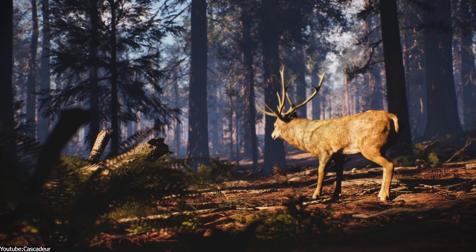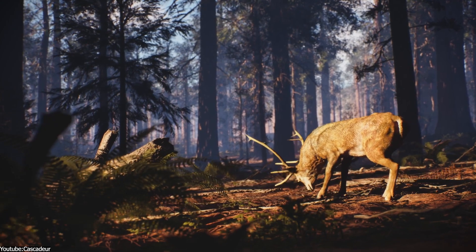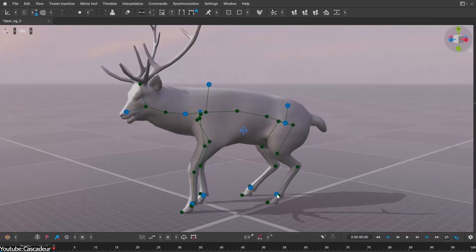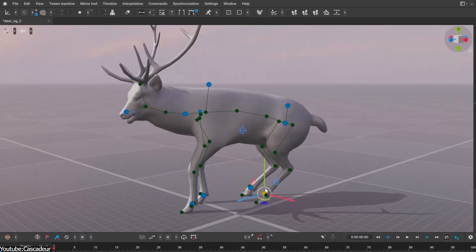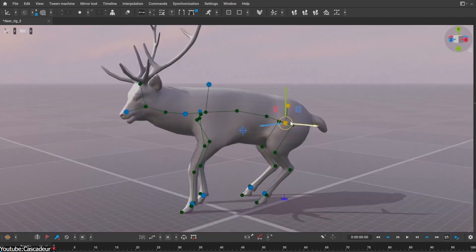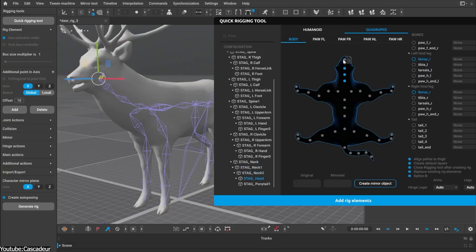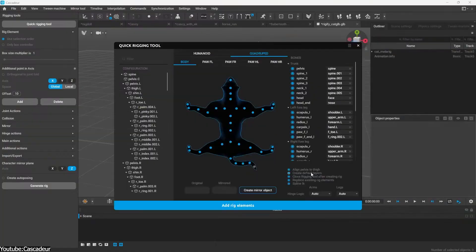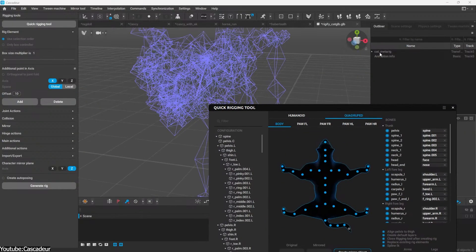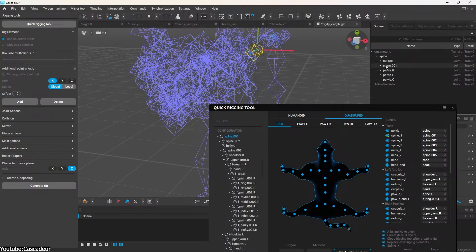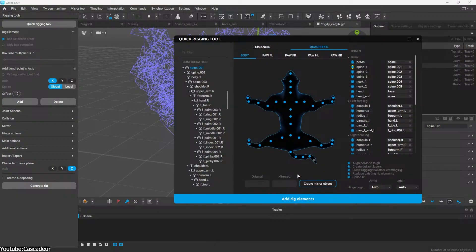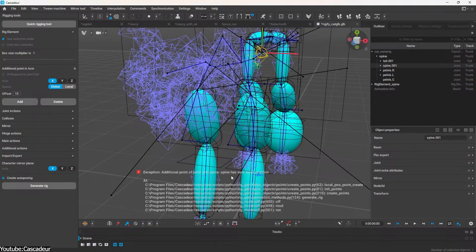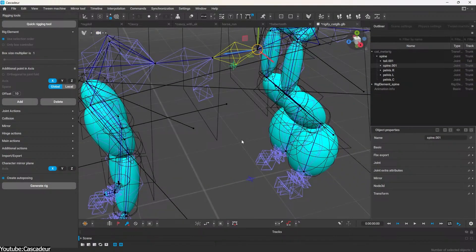For those animating animals or non-humanoid characters, Cascador now speaks quadruped. This version introduced experimental support for four-legged rigs. The quick-rigging tool has a new quadruped tab, which is geared towards creatures like cats and dogs, making it easy to set up and pose your furry characters. This is still an alpha feature, but it's a huge step forward for animators who work on pets, wildlife, or fantastical beasts.